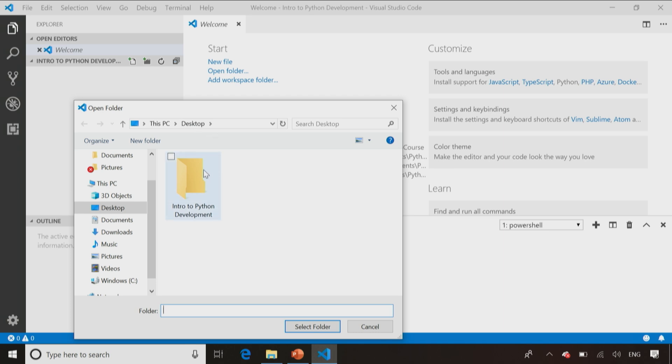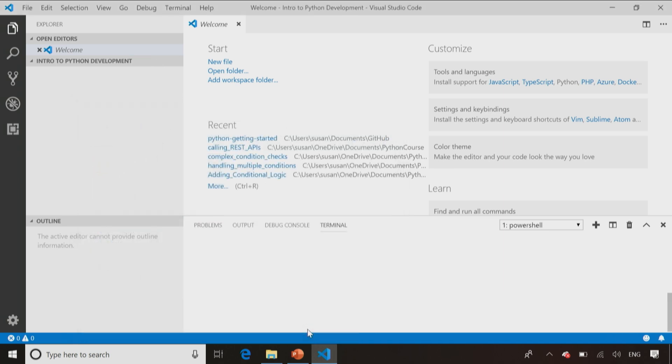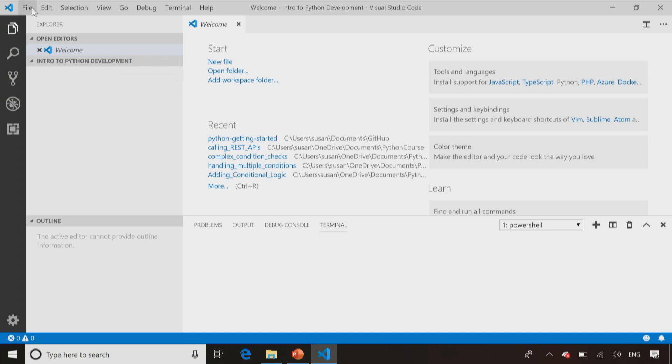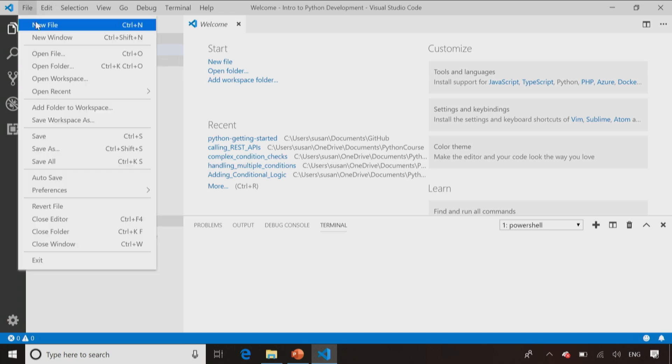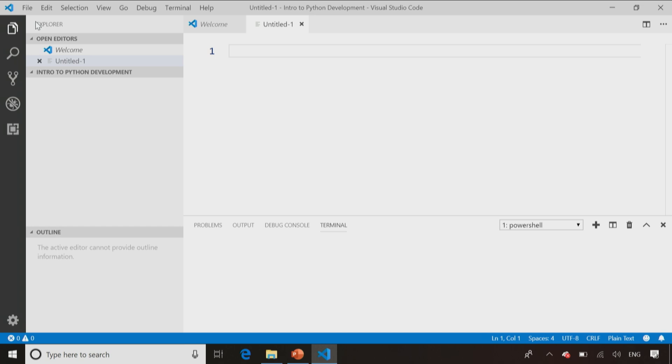So I've already created a folder called Intro to Python Development. I'm going to open that folder now, and now that gives me a place to store all the files I'm going to be working on. Once I've got that folder open and I can see the folder name listed over here on the left, then I can say File, New File to create a new Python file inside that folder.